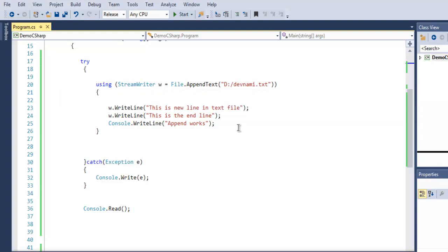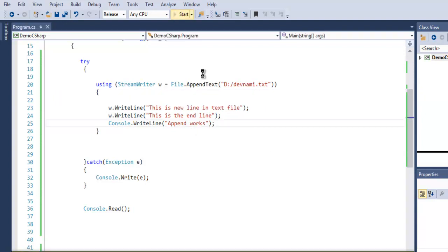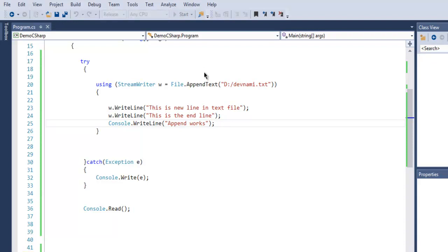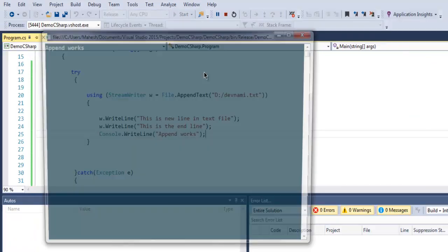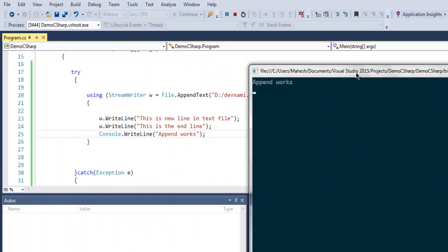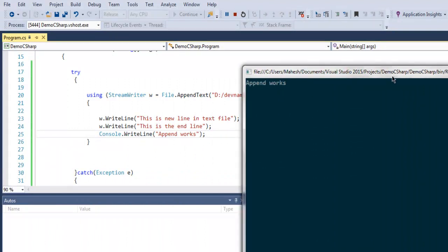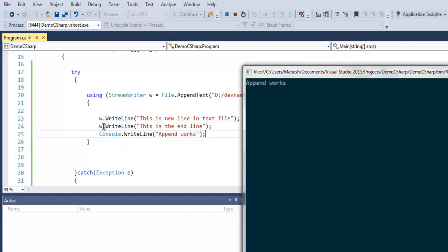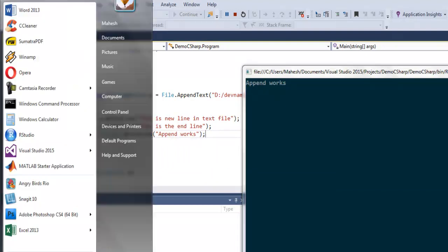Let's execute and see how our data is appended. As you can see, 'Append works' displays, because if these lines had an issue, it wouldn't reach this final line. We need to confirm what is appended in our text file